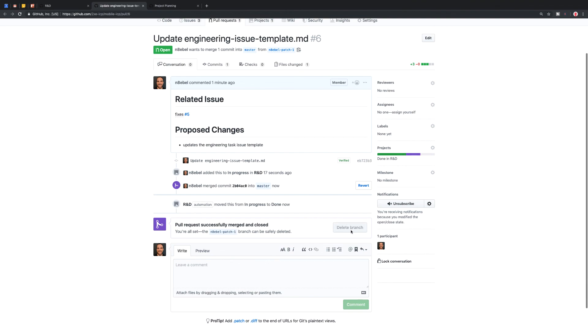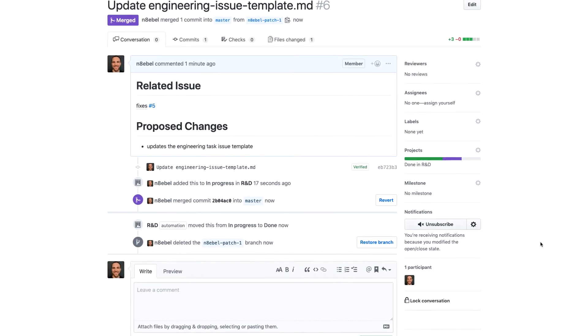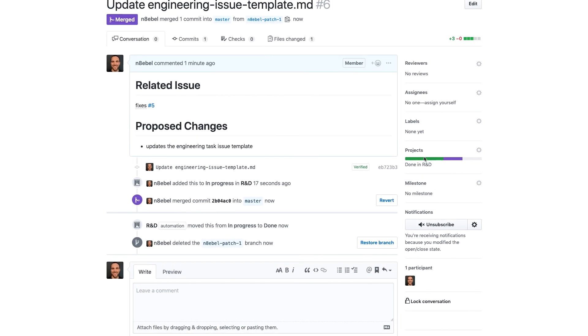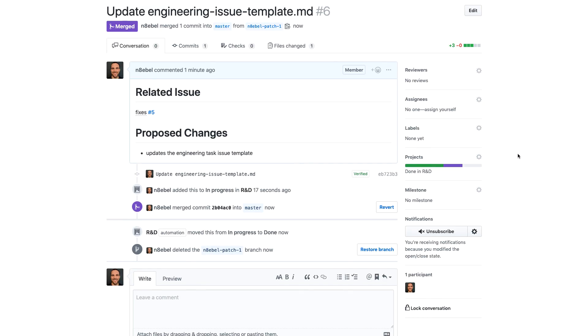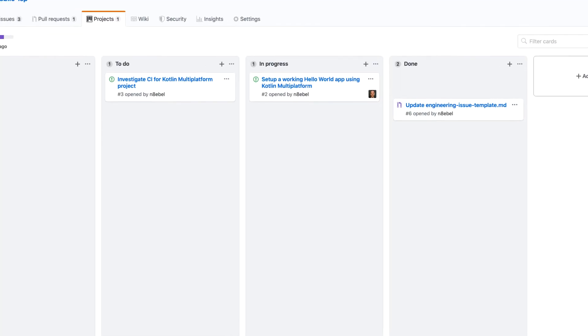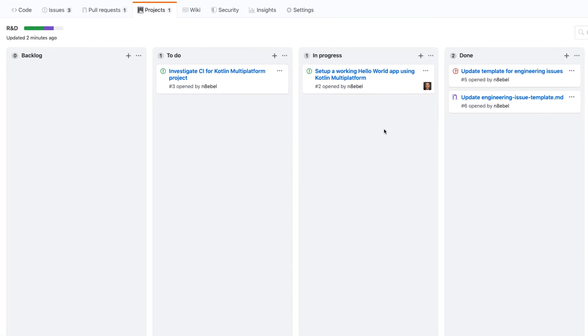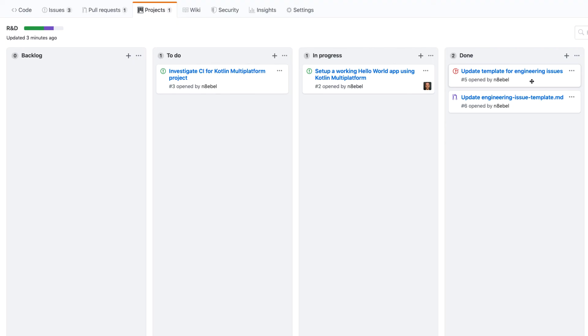Then I'll delete this branch. We'll see now that it's updated this progress meter here on the project section. And if I go back to projects, we'll see now that the pull request card has automatically been moved into the done column as well as the issue that it referenced.